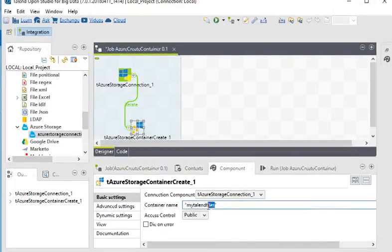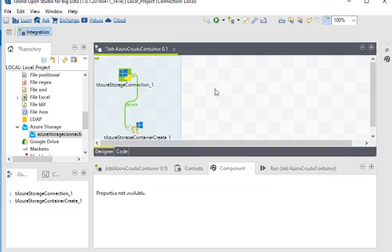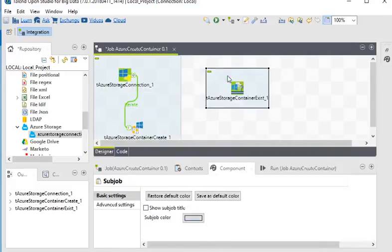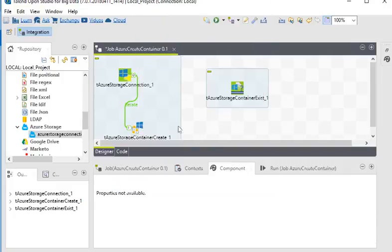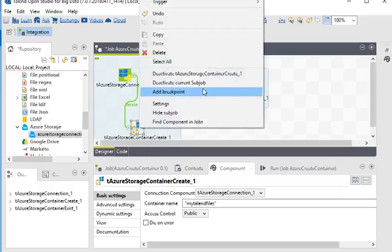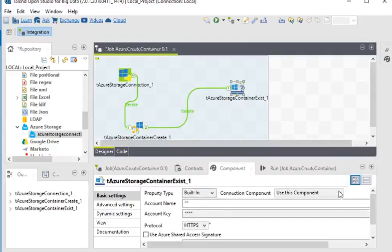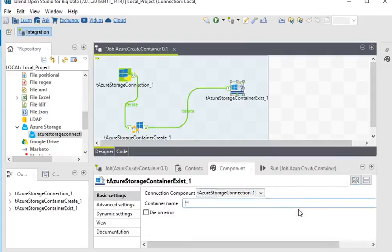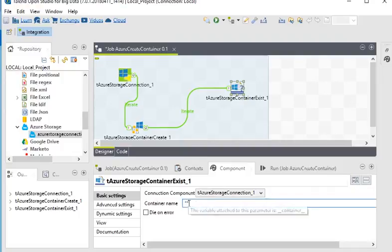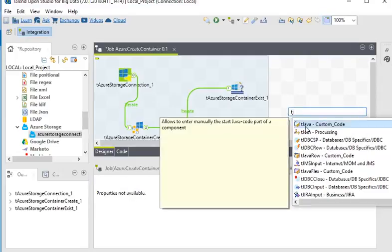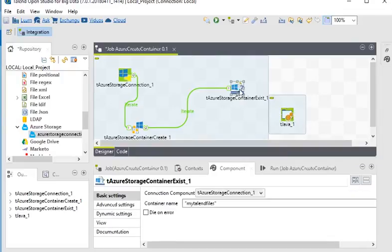I am going to copy the container name. Now what I need to do is use tAzureStorageContainerExist to check if the container exists or not. I am just going to connect it, go to its settings, select these storage connections, and provide the container name which I need to verify if it exists or not.